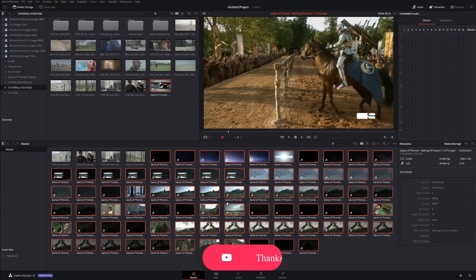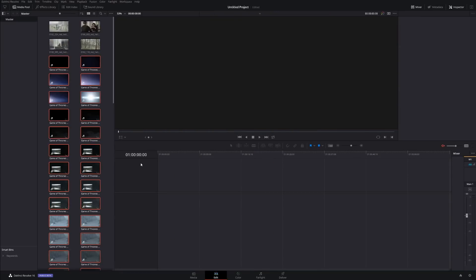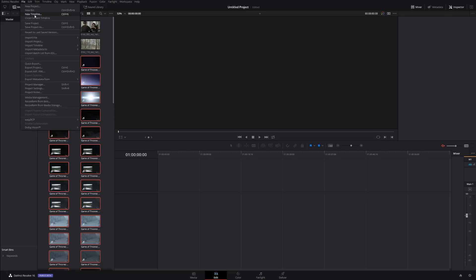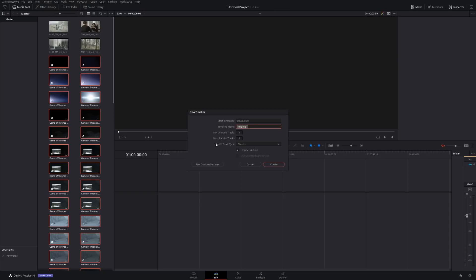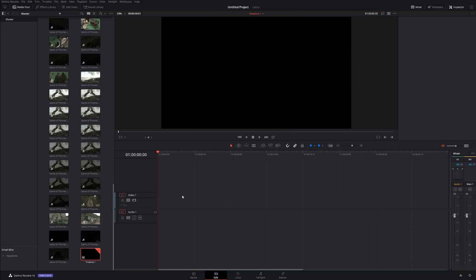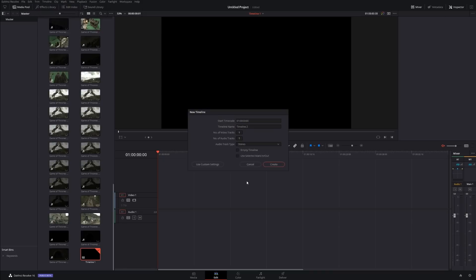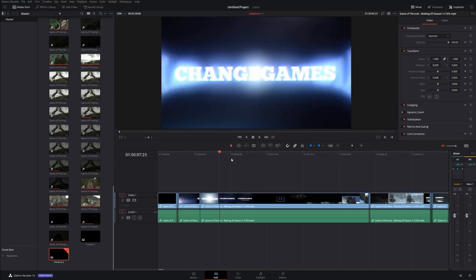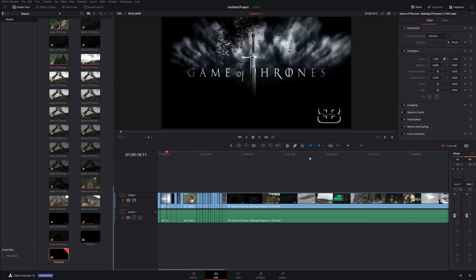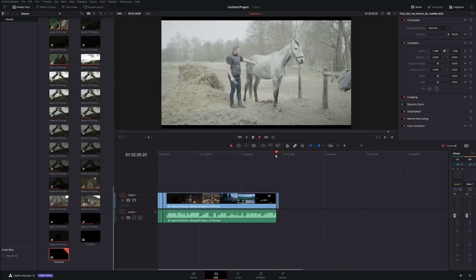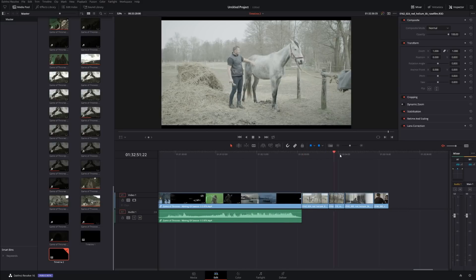In general, that's all you need to know about the Media Page to get started. Let's go to the Edit Page. To get started, it's very simple — go to File, New Timeline. You have a couple choices: you can do Empty Timeline, or you can have the timeline auto-populated. If you uncheck Empty Timeline and create a new timeline, it's going to automatically add all your files from the Media Pool into the timeline — basically adding all the files you have selected, right over here.